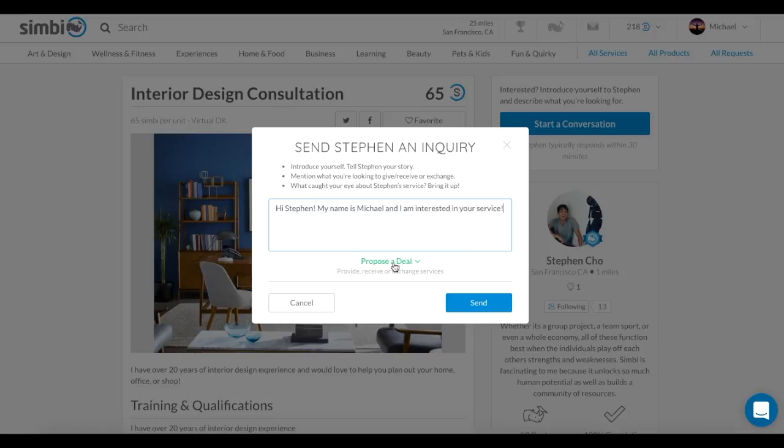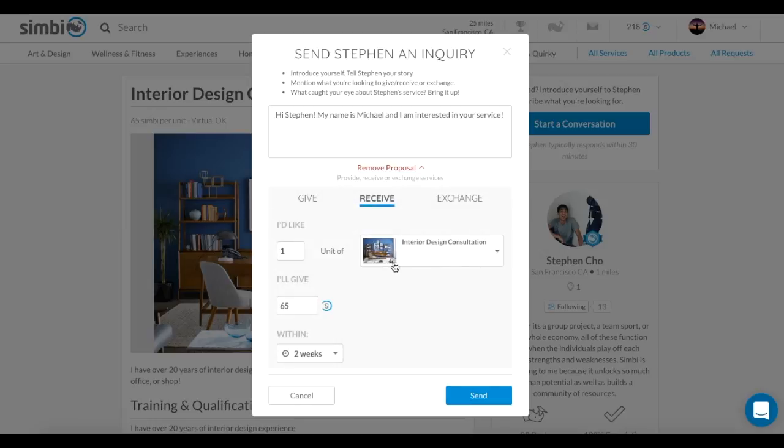It will automatically smart default to the original listing price, which in this case is 65 Symbi. You have the option to change the quantity, the price, and the time frame in which you want the service. You can also exchange one of your services rather than Symbi.